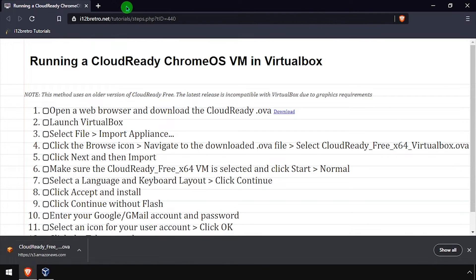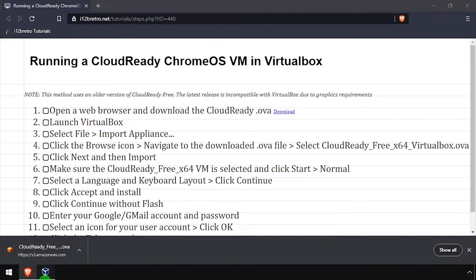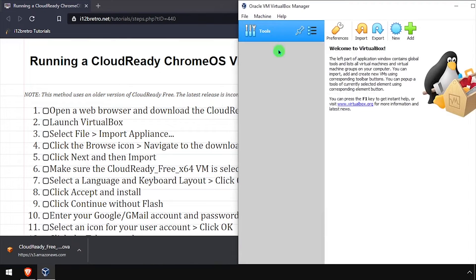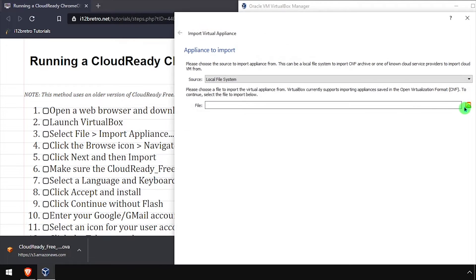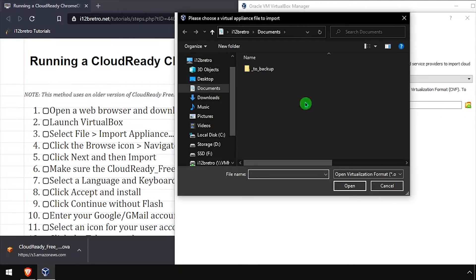To begin, open a web browser and download the CloudReady OVA file. Then launch VirtualBox and select File, Import Appliance.